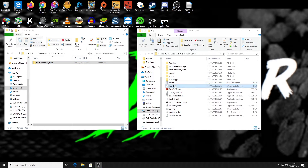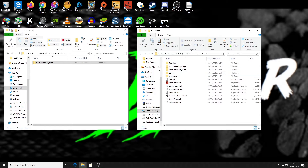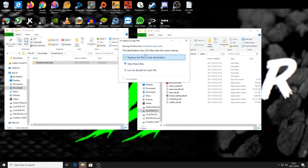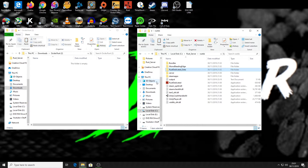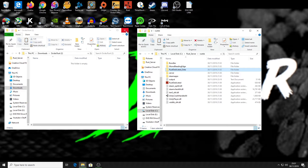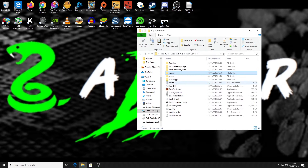Now go into the Rust DS folder and copy the RustDedicated_Data folder, replacing the existing one in the server. When prompted whether to replace the existing folder, confirm yes. Your Oxide files are now on the server. Next, run the server via the batch file, which will create an Oxide folder for you.